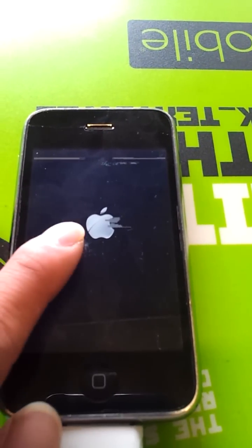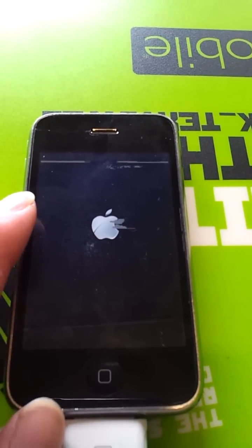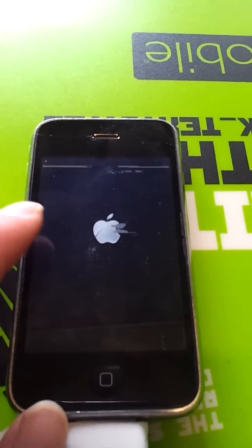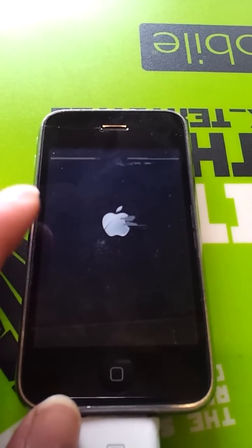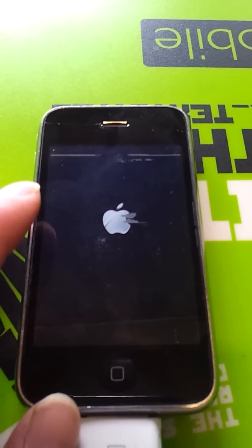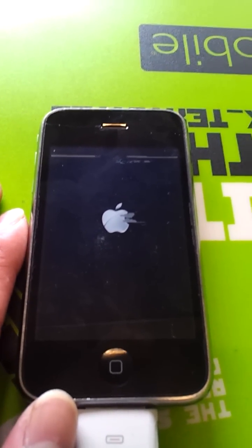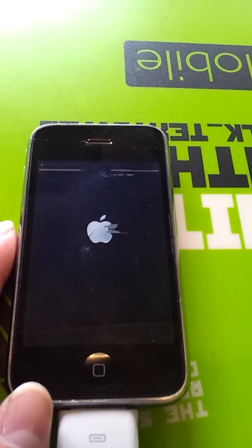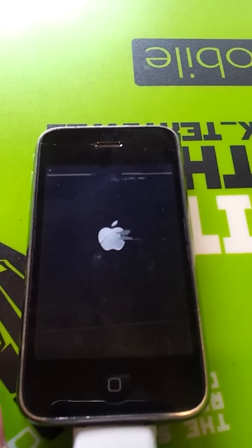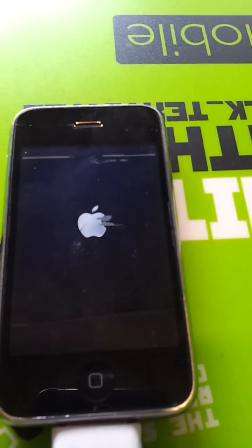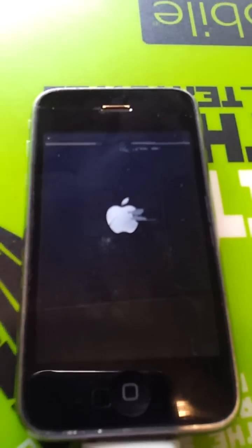If you factory reset the iPhone, it will give you error 3194. This is the tutorial for it. Hopefully it helps with your errors.